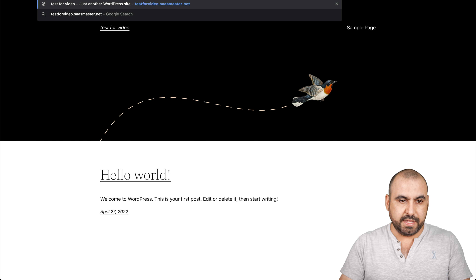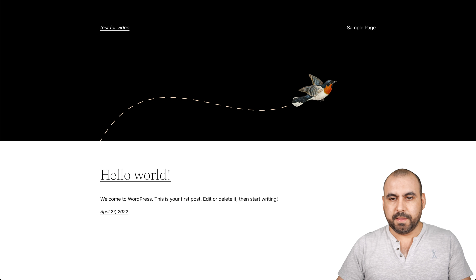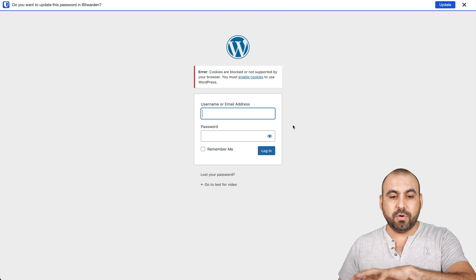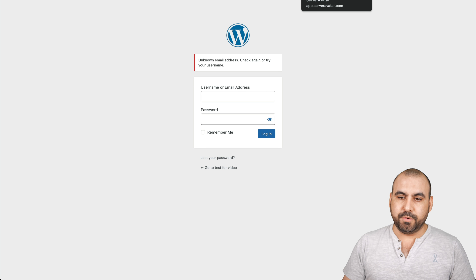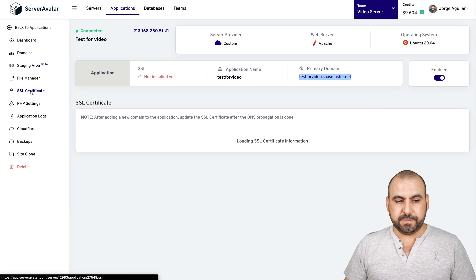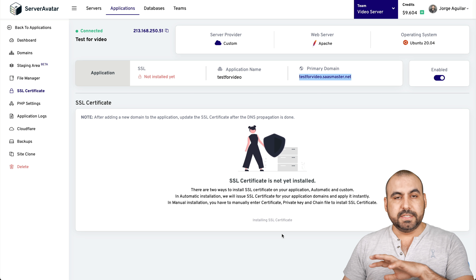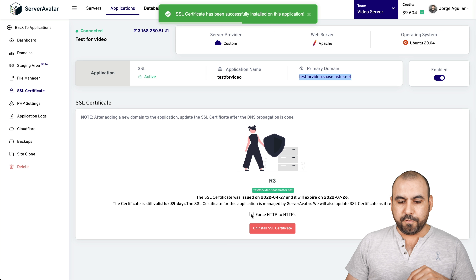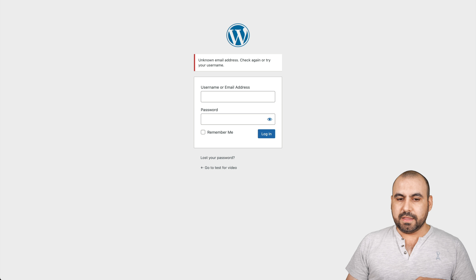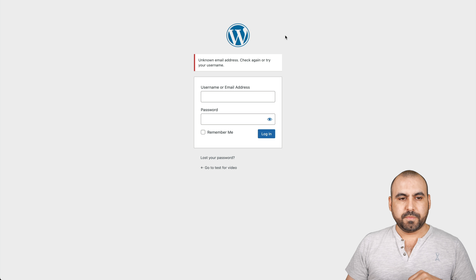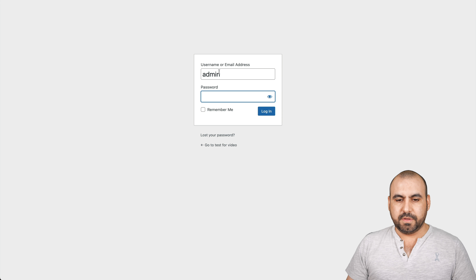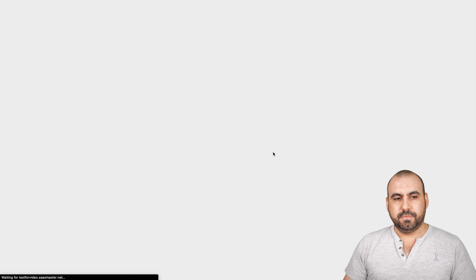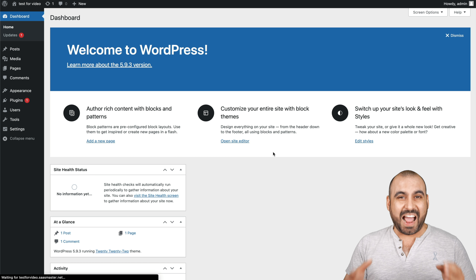Let me go into the admin side of this domain at wp-admin. I'll add the password I just created. Actually, I need to enable SSL first. Let's go into SSL certificate and do an automatic install — this is free from Server Avatar. Wait for that to install, then force HTTPS so it always uses that. Back to the site — refreshing — now I have the little lock because it's SSL. Let me put in the password, click Log In, and there we go. I am logged in on the website I just installed.